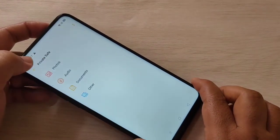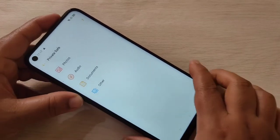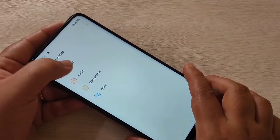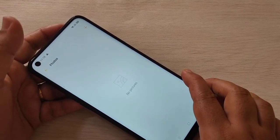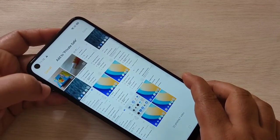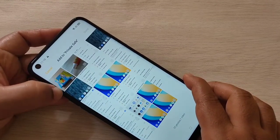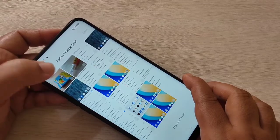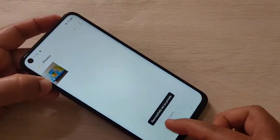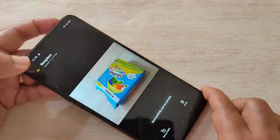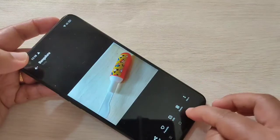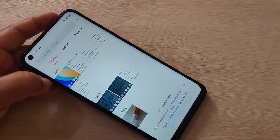You can see four folders: Photos, Audios, Documents, and Other Files. Tap on Photos to set a private photo, then tap the plus icon on the top right corner. Select the picture we just took, tap on it, and tap Done. You can see it is successfully set as private and that picture is now here.